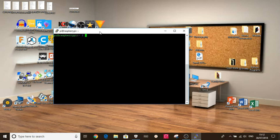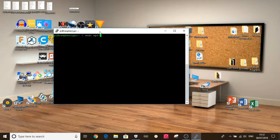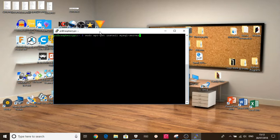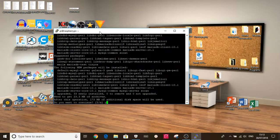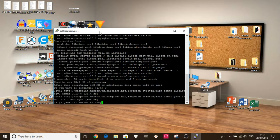So to do that we do sudo apt-get install mysql-server, click enter, that installs that. Click Y.